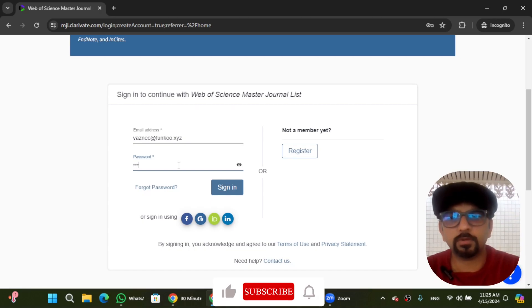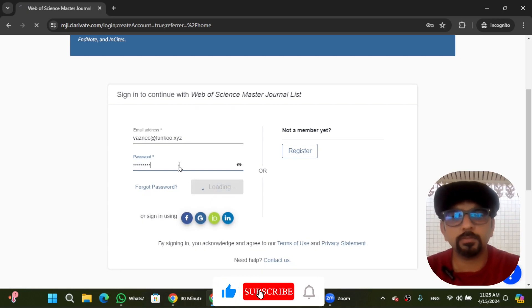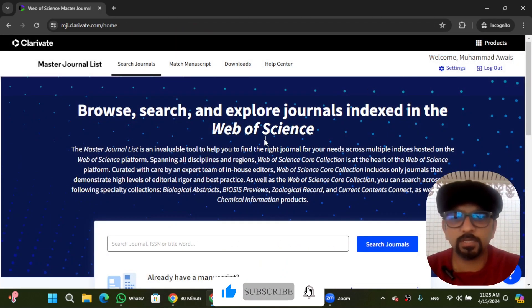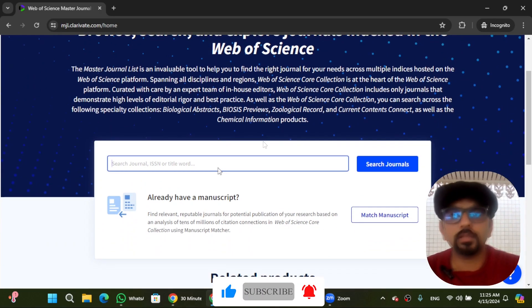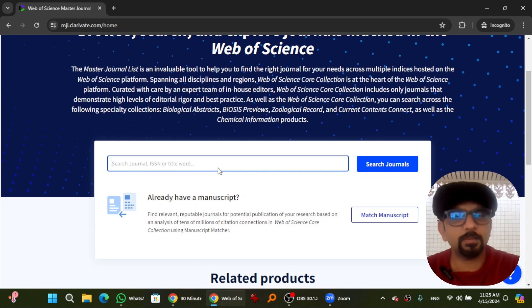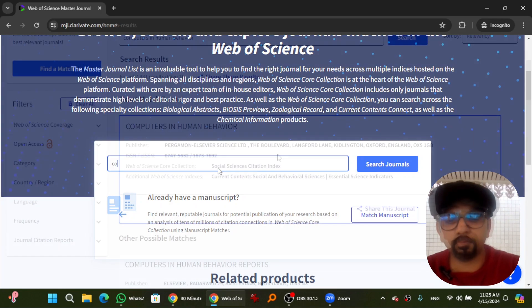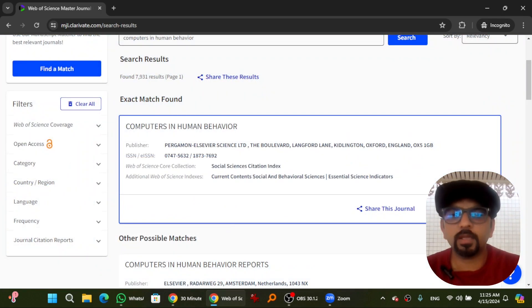Then you will be able to log in to the system. Give your email address and the password that you set, then hit enter. I have logged in successfully. Now if I write the same journal name and click 'View Profile Page' of this journal...